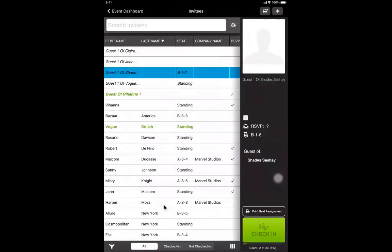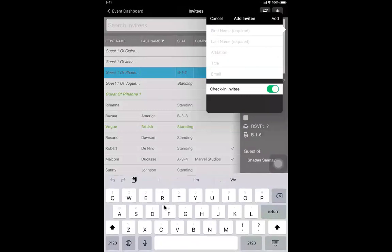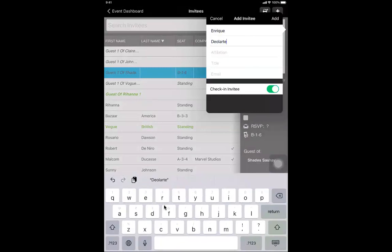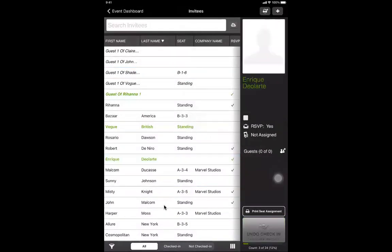If you need to add last-minute individuals, click the little plus sign in the upper right-hand corner. There are required fields: first and last name. It also has the ability to automatically check them in. Once added, the new invitee appears immediately and is highlighted in green because they've been checked in.